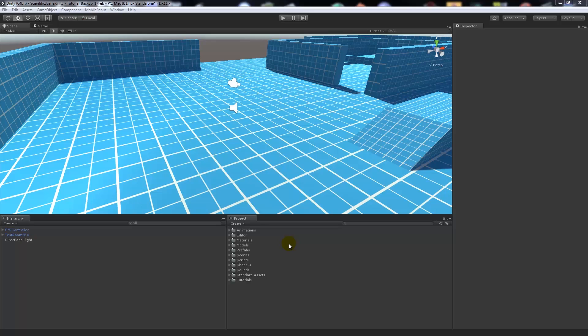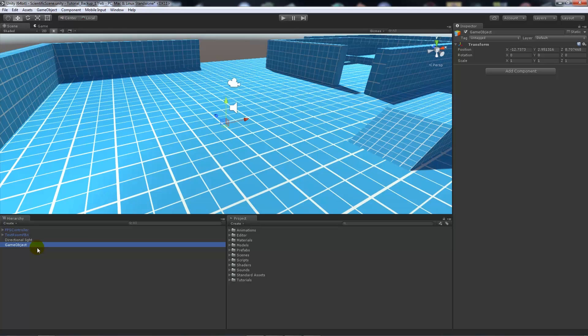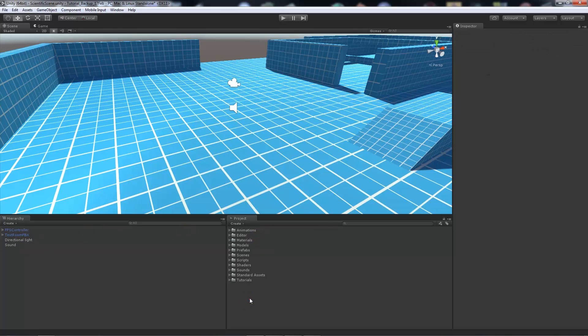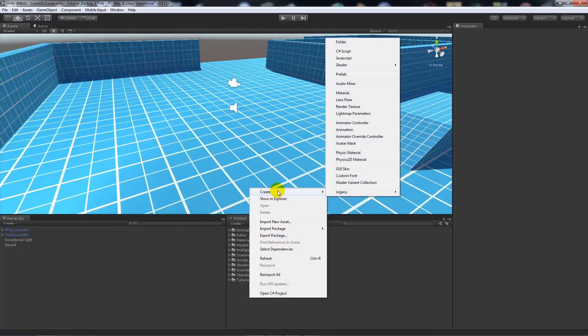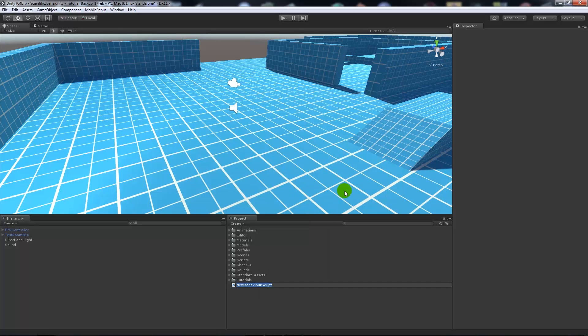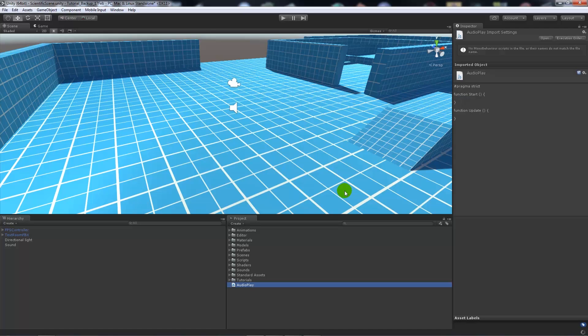So we'll start off with the first one which is audio.play, so we need to set up a few things in the scene. I'm going to create a new game object and call it 'sound' - it's just an empty game object. Then I'll right click in the project panel, go create and javascript, and I'm going to call this audio play.